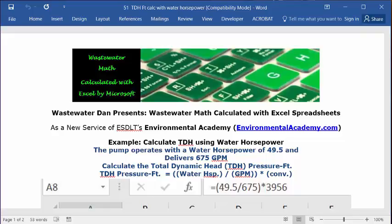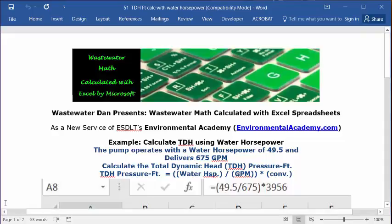You can do that by going to environmentalacademy.com. Click on Contact, fill out the form, submit it, and I'll respond back. Thanks for listening to this short video, and see you soon.